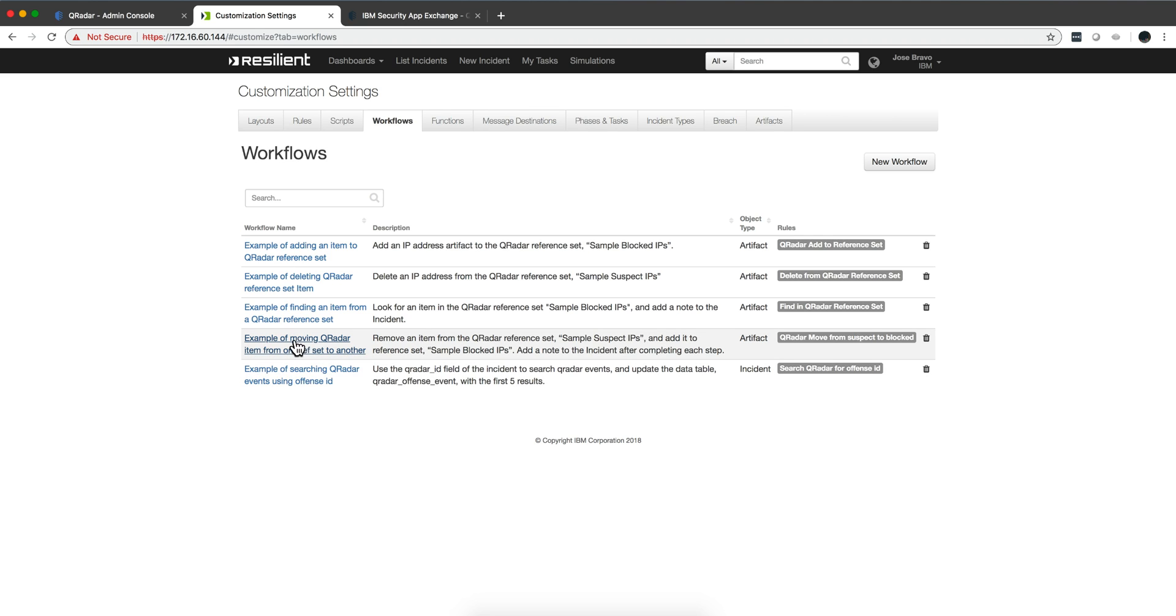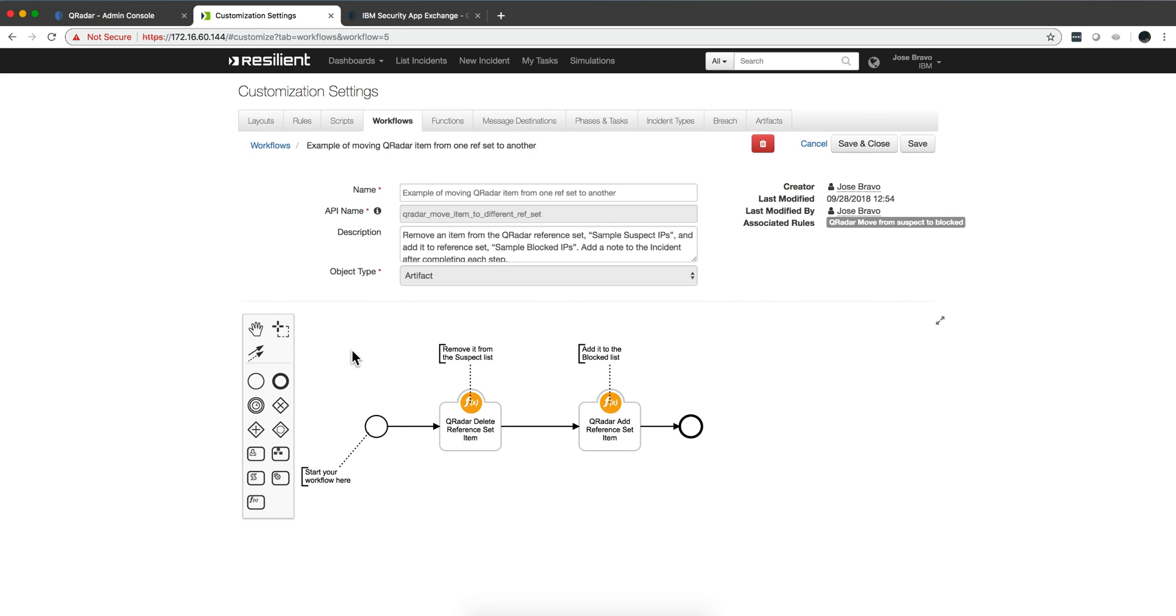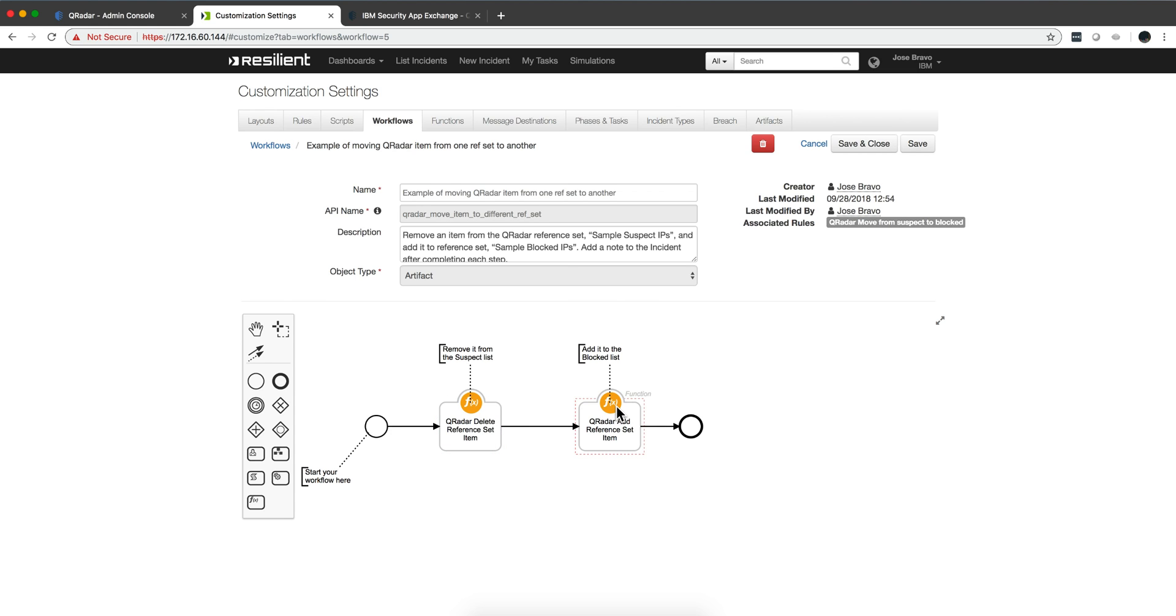And this is one example of moving a Curator item from one reference set to another. Let's actually click and see it. And now the advantage of this is that notice that this workflow actually moves one stuff from another by first removing the item from a reference set and putting it into another. But you can actually...